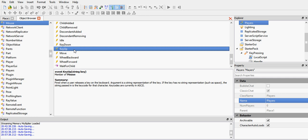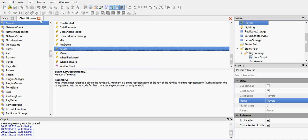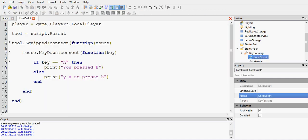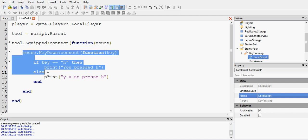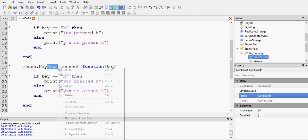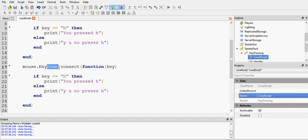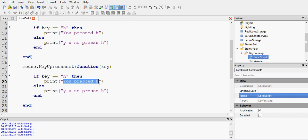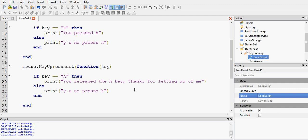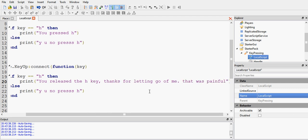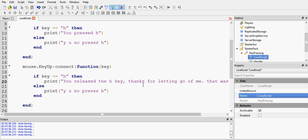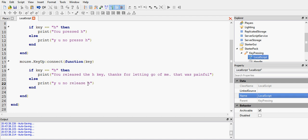And there's also the key up event. So when you release the key, you can make it do something as well. So let's change this to key up. And same thing applies. It parses the argument of key. So if I release the H key, then let's say, you released the H key. Thanks for letting go of me. That was painful. So that's what it's going to print when I release the H key. And then if I don't release the H key, it will say, why you no release H.